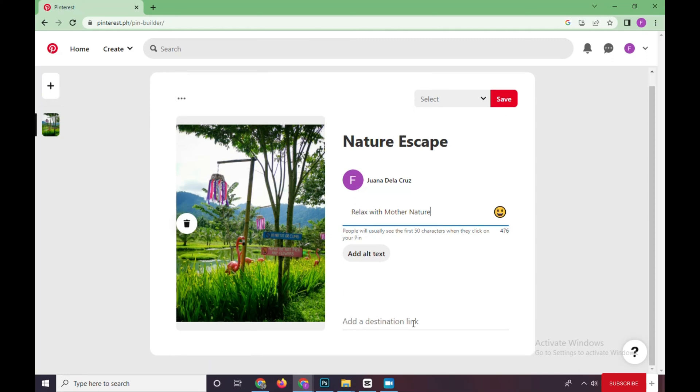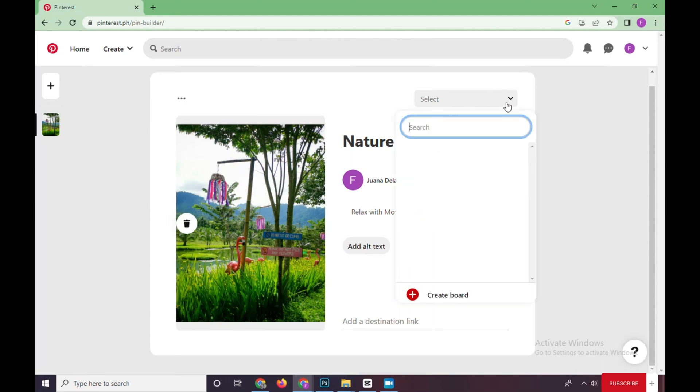When you're done already, click on the Save button right here. If no boards yet, click on Create Board.